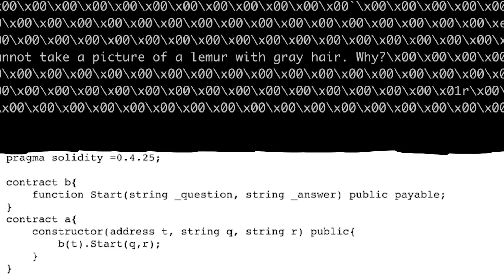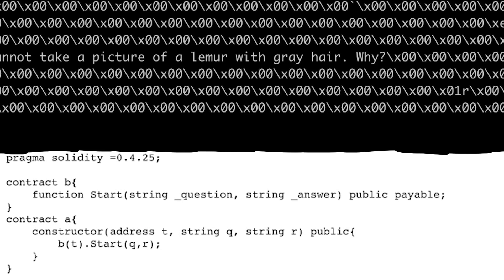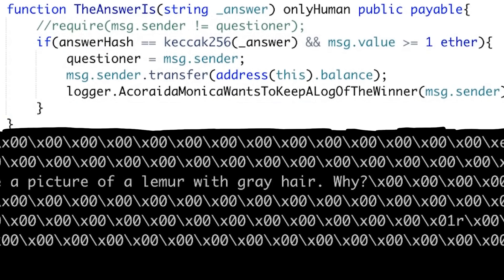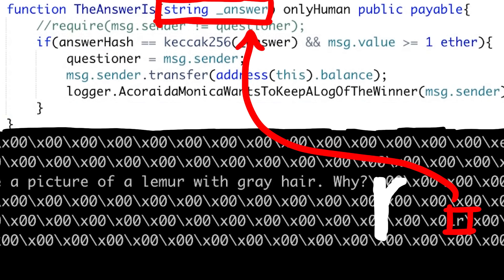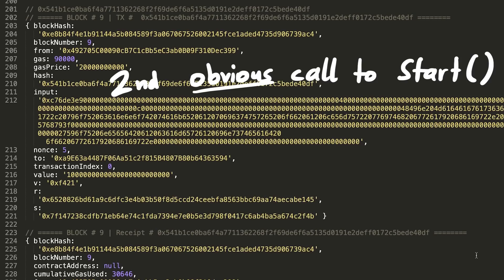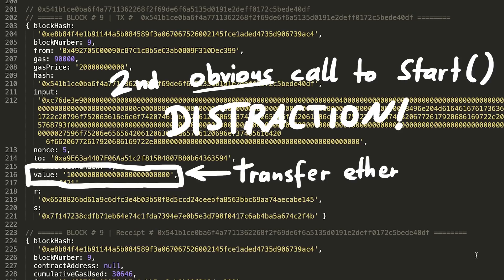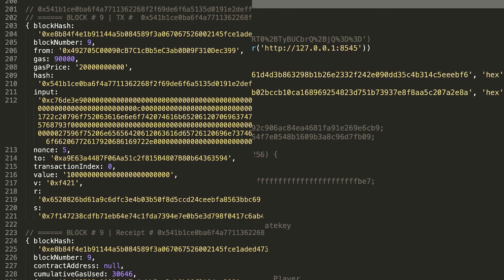So the purpose of the A contract was another obfuscation trick used by the author. Because this transaction doesn't immediately look like on the first site like it would call start, but it actually does in the constructor. Long story short, the real answer for the question is just a single R. And the second call to start was just a distraction, and at the same time a way to transfer the ether we have to steal to the contract. Anyway.